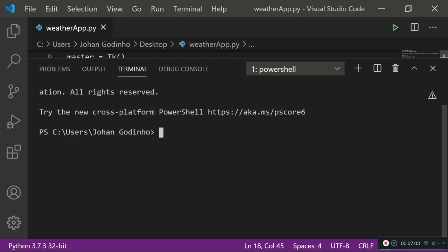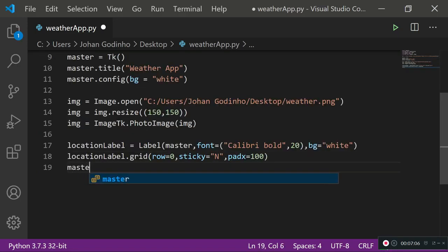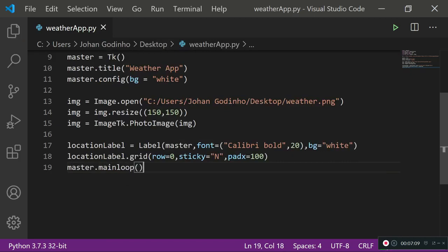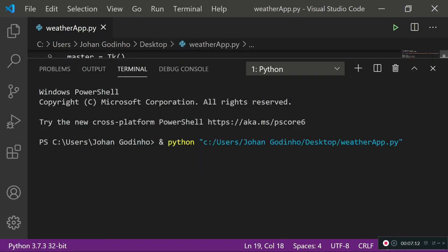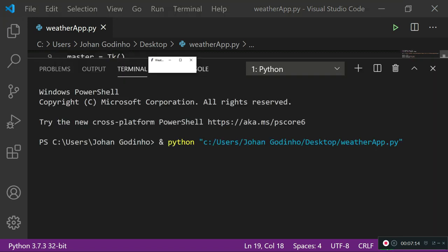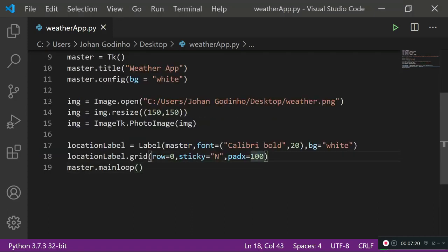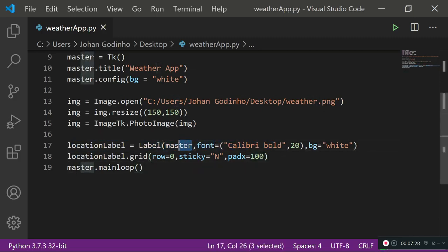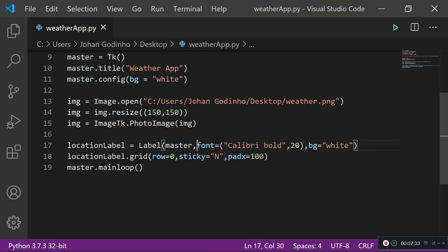Before running, don't forget to add 'master.mainloop()' at the bottom — otherwise the window just pops up and disappears. Running it now, we get a small pop-up window. It's blank because we've only created an empty label with no text attribute yet. We'll populate these labels later when we grab information from the website.